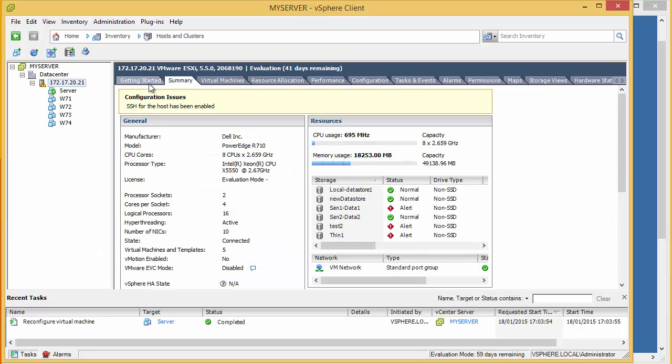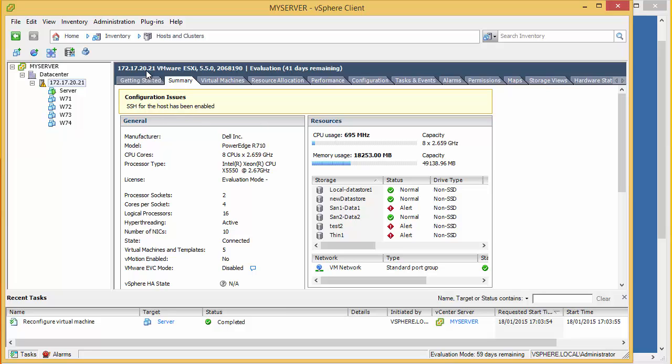Okay, so now we've got vCenter up and running. It's time to install the NetApp Virtual Storage Console. And what this does is it's an add-in to vCenter that allows us to manage the NetApp directly from within vCenter itself.